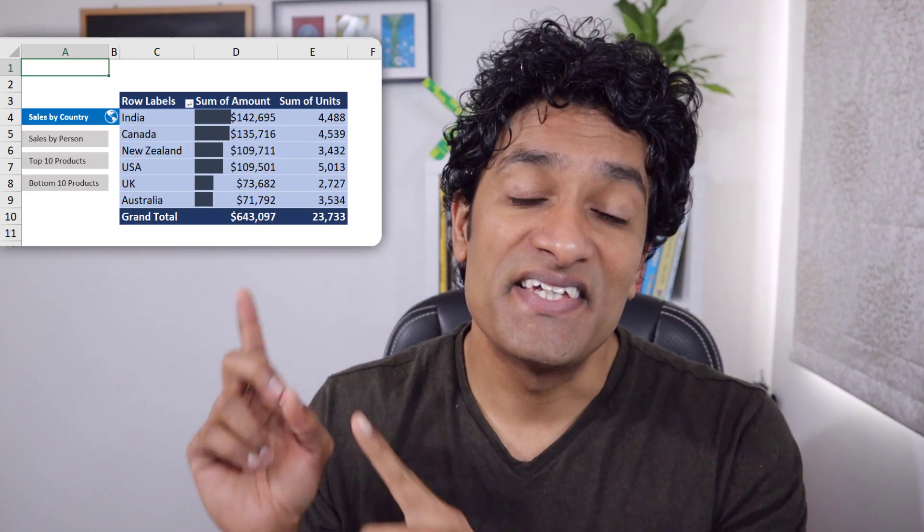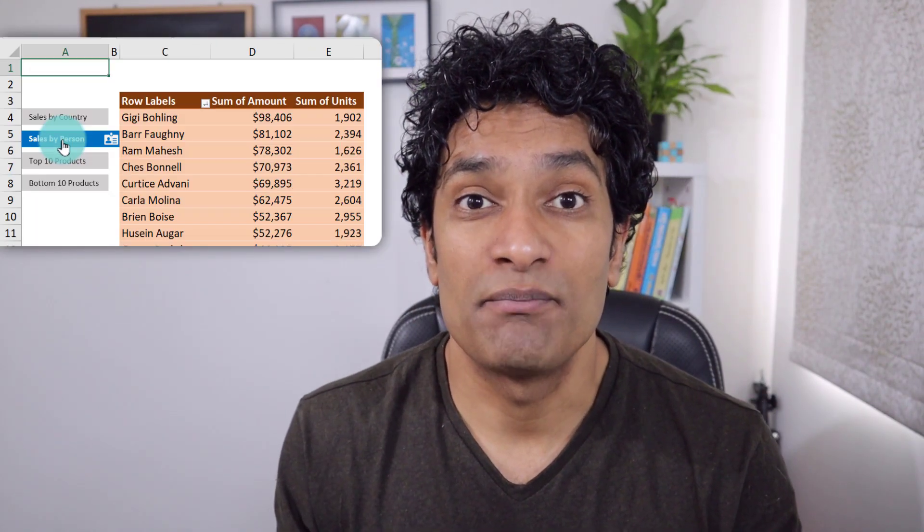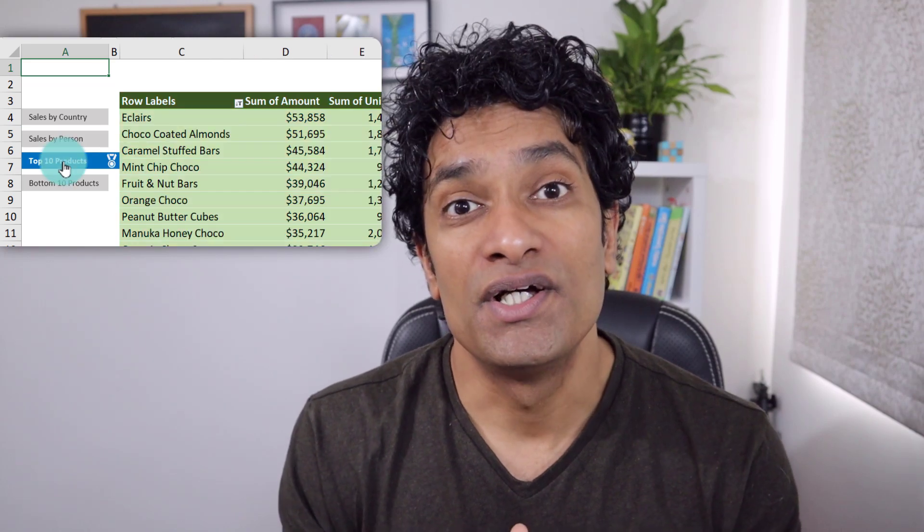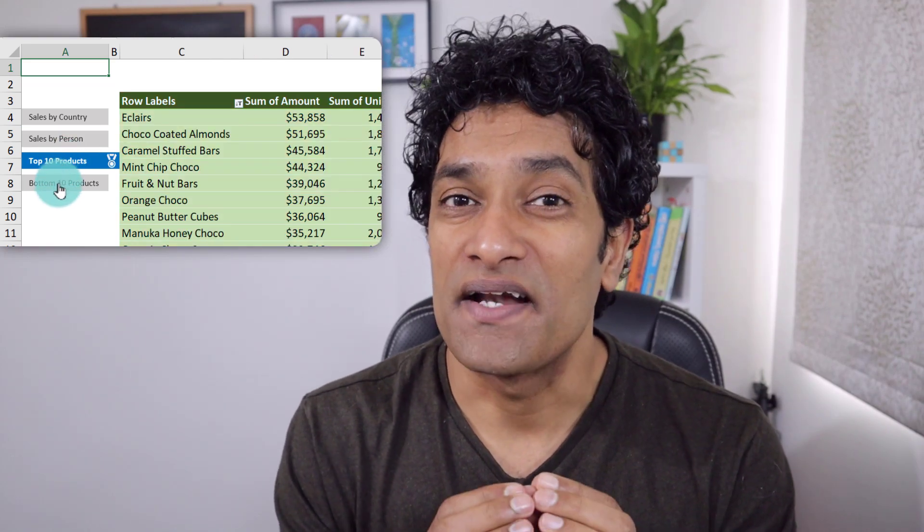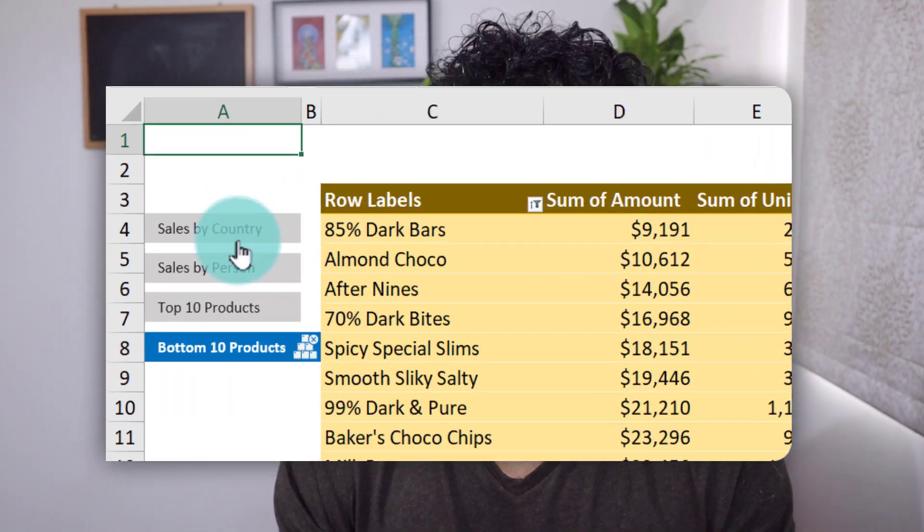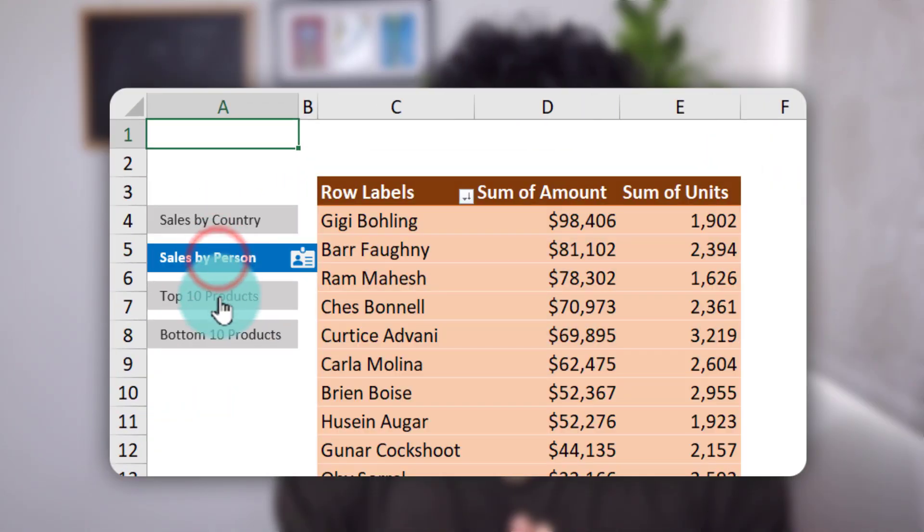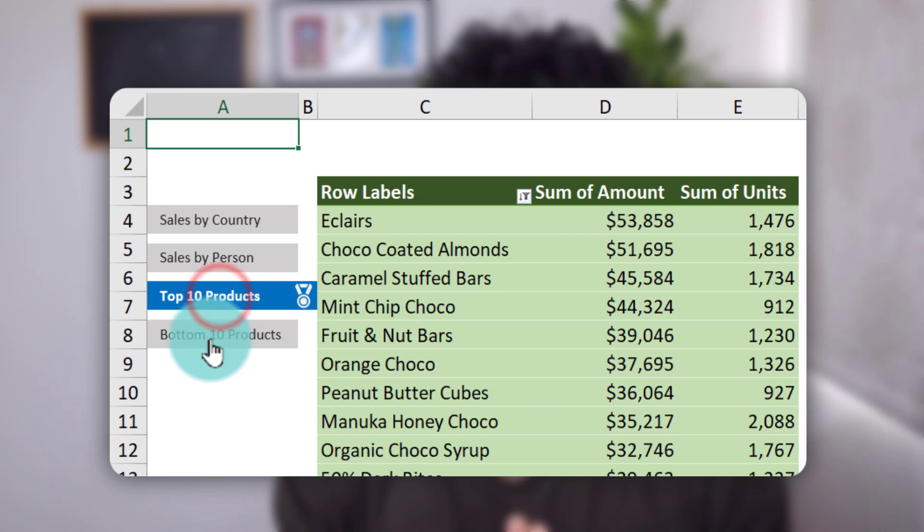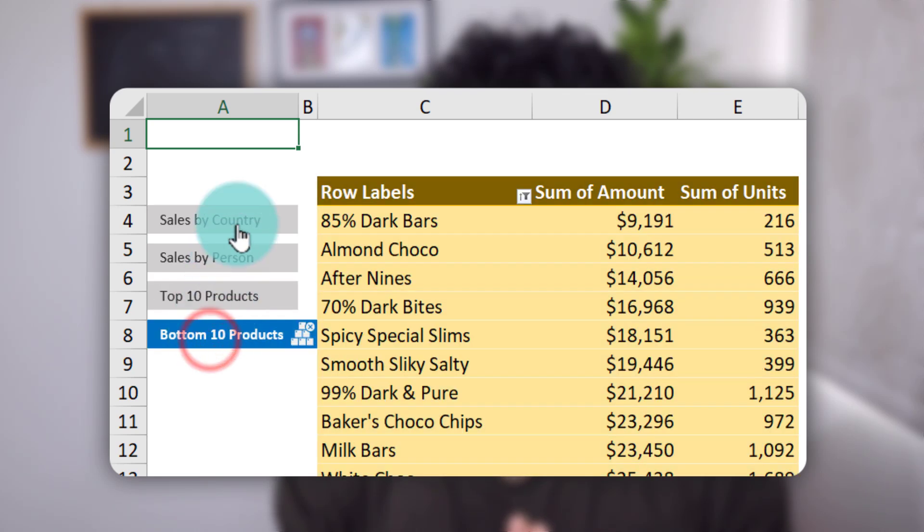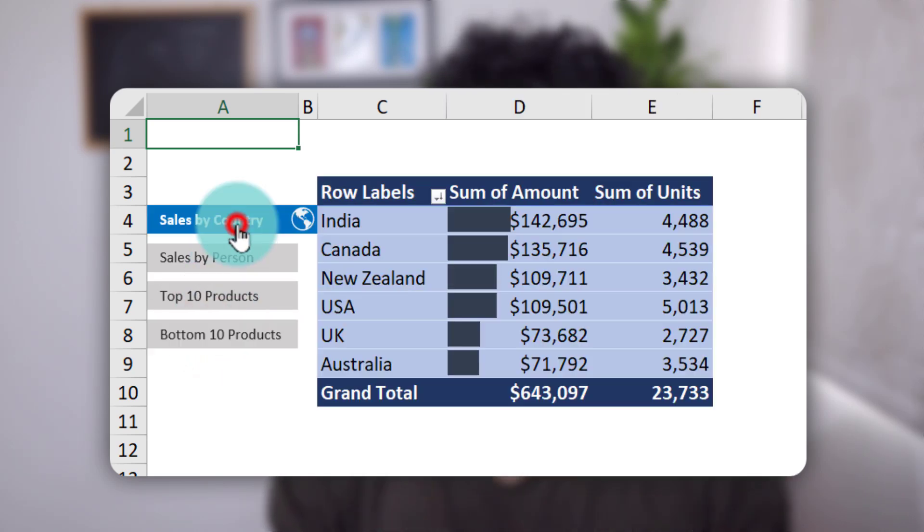This one's really exciting. You can make this interactive pivot table style report using a really simple Excel trick. And once you know it, you will be like, oh my god, this is so awesome, I gotta immediately use it.